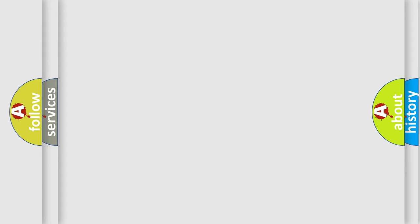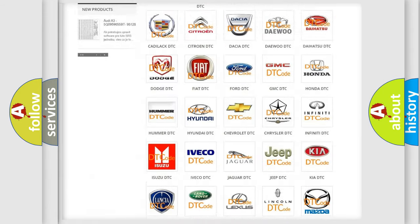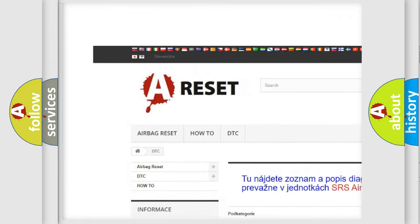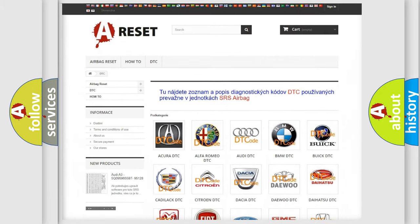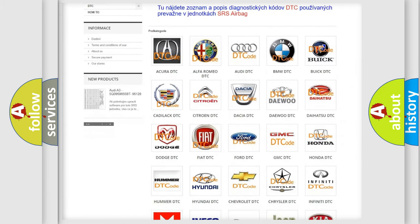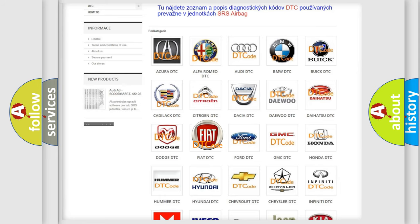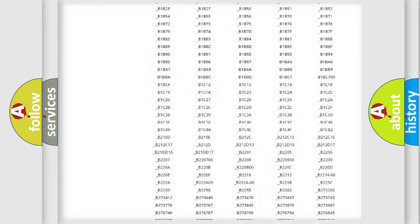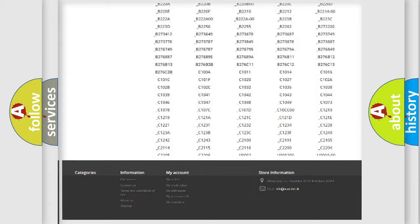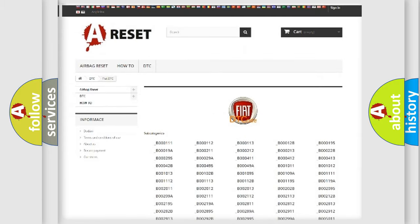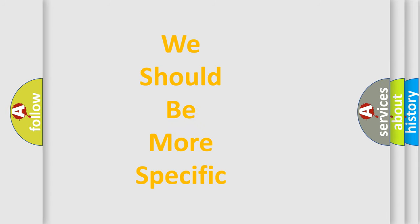Our website airbagreset.sk produces useful videos for you. You do not have to go through the OBD-II protocol anymore to know how to troubleshoot any car breakdown. You will find all the diagnostic codes that can be diagnosed in Fiat vehicles, and many other useful things. The following demonstration will help you look into the world of software for car control units.